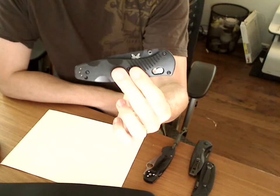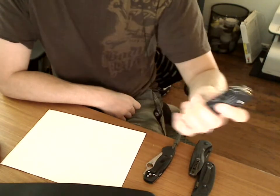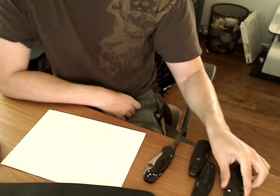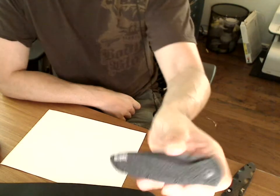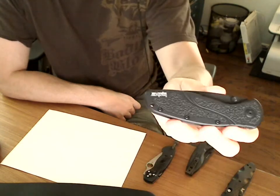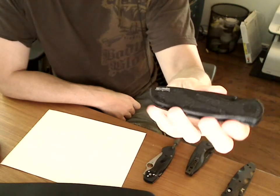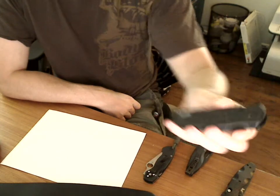I have the serrated version. I've never sharpened this. It hasn't been used that much. I have the Kershaw Blur Tanto version, used a little bit, never sharpened.